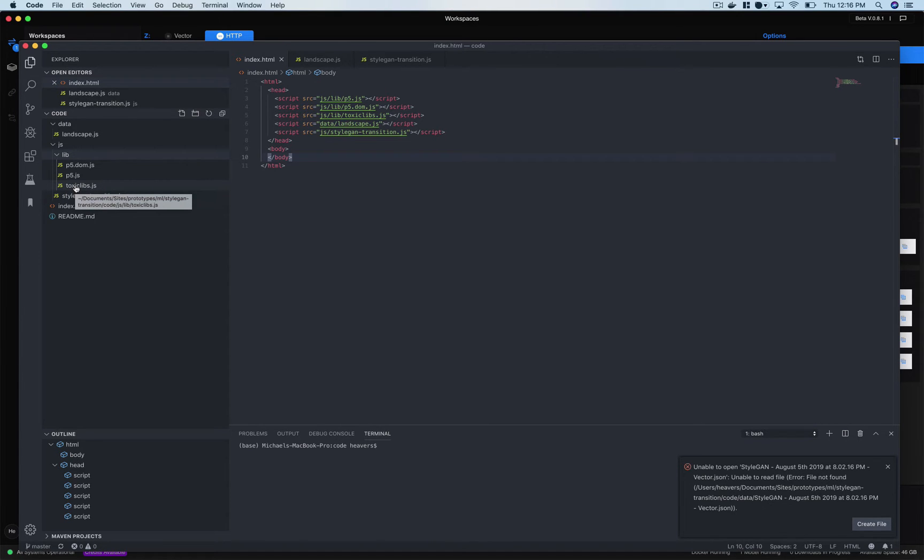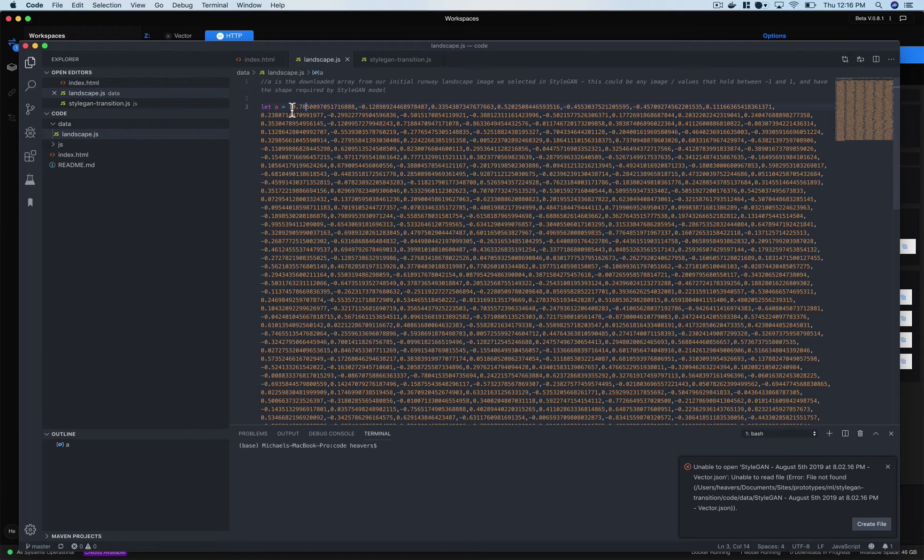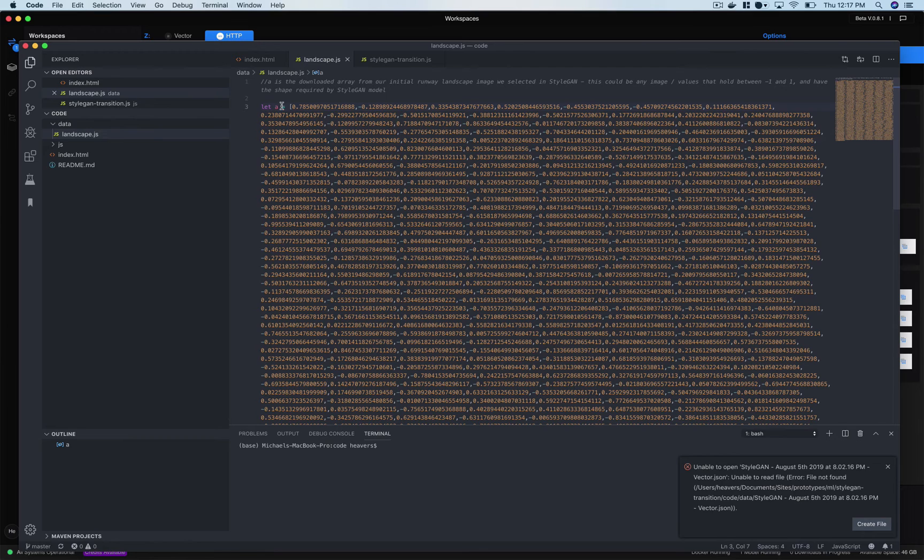And then in this data folder this is just remember that big array we saw. I'm just creating a javascript file that assigns a variable to that array and that's just going to be our starting image that we're going to manipulate to transition from one scene to another.